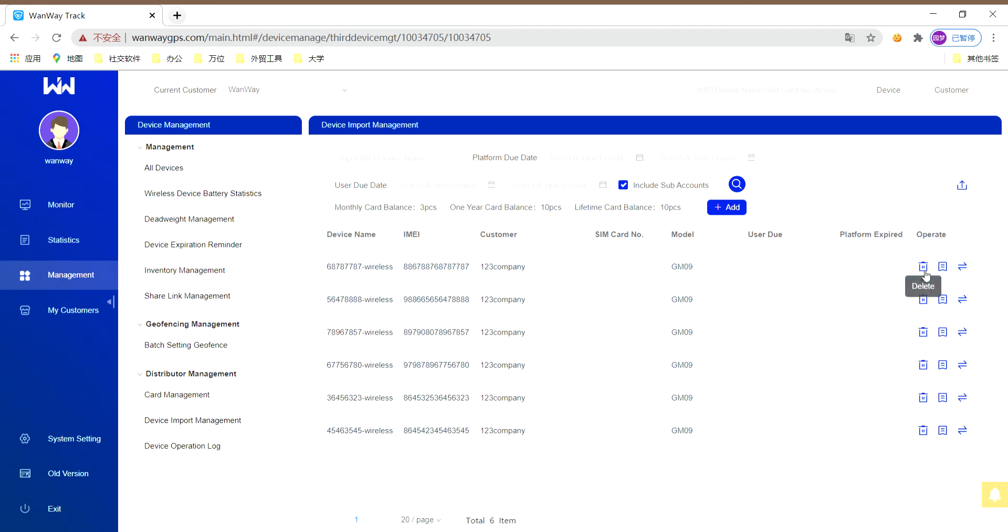This is a template. In this table, you will find three buttons: delete, detail, and move.